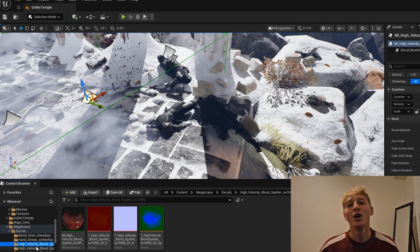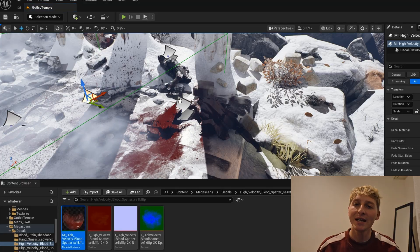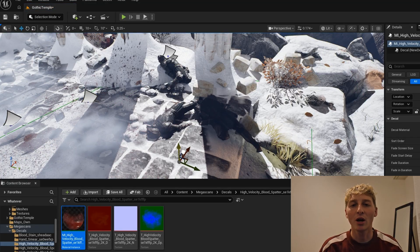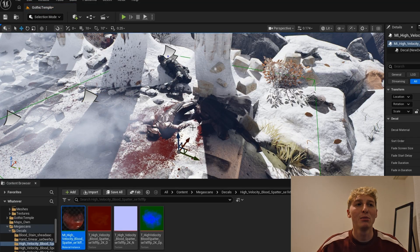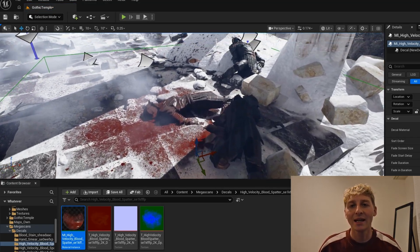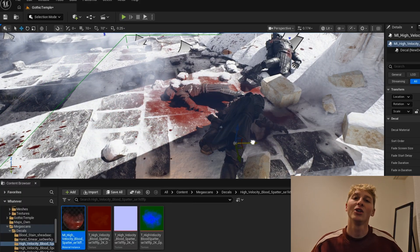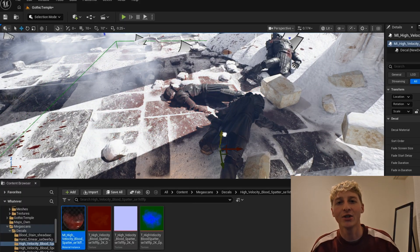I also found on Megascans some blood splatter decals. I just simply drag and drop them onto the scene. So it looks a little bit more realistic. Like there was an actual fight and some blood on the floor and on the snow.